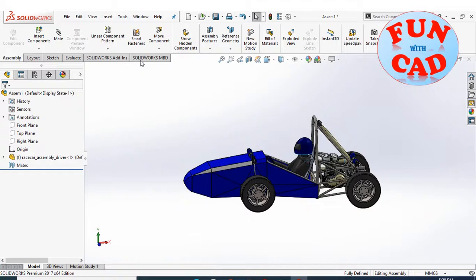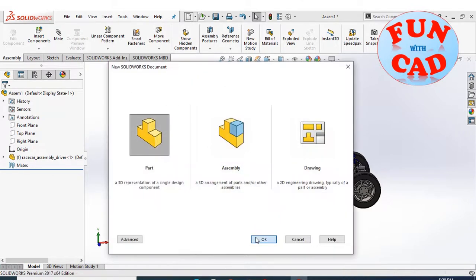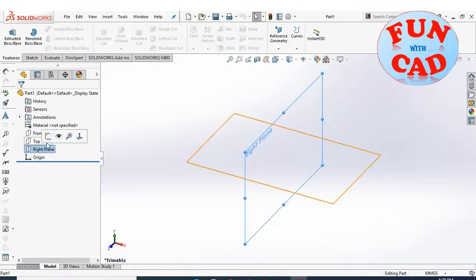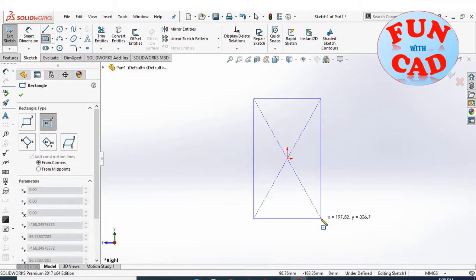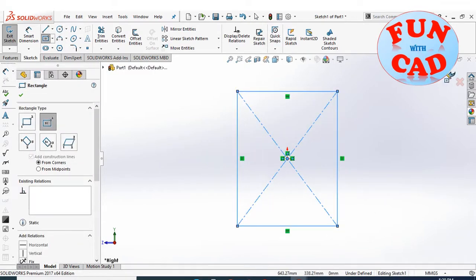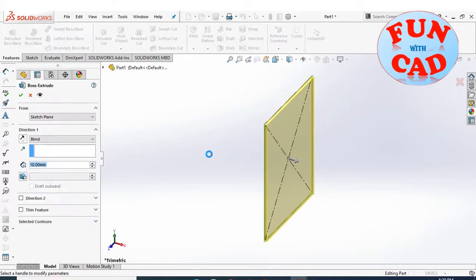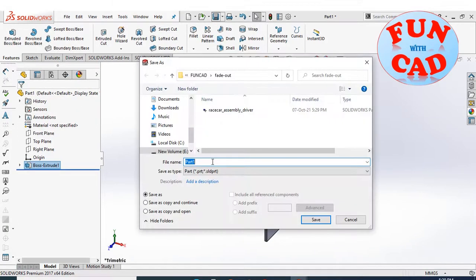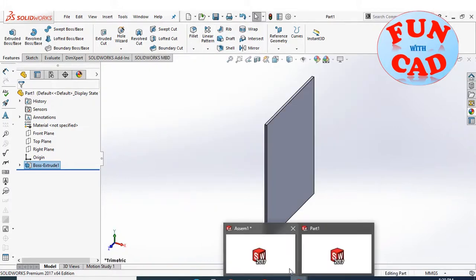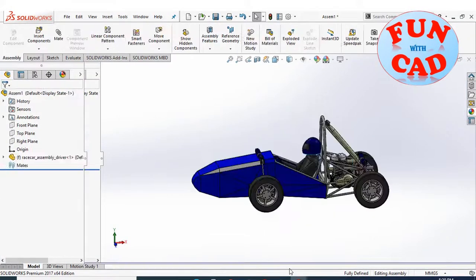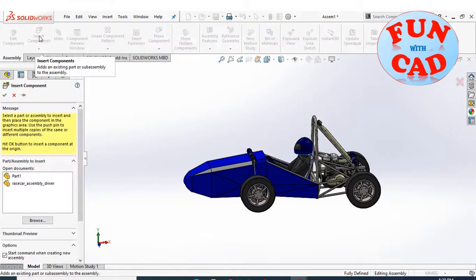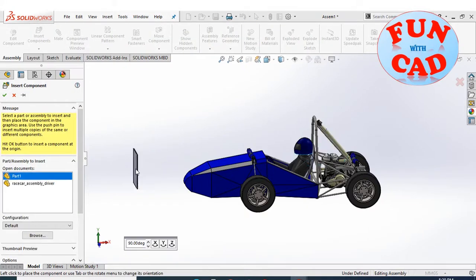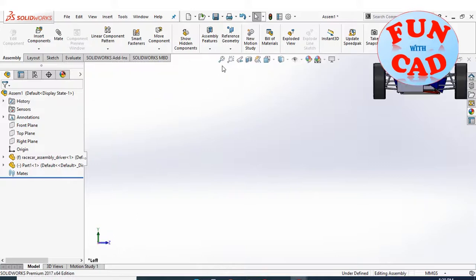Open a new part. Simply create a rectangle on right plane and then extrude it. Save the part. Coming back to assembly, insert this new rectangular part. Dragging the part so that it is in front of panel.